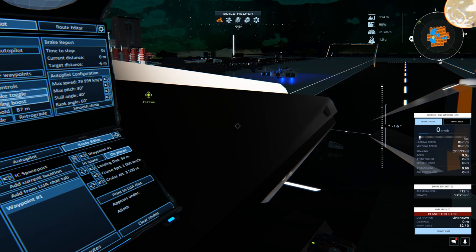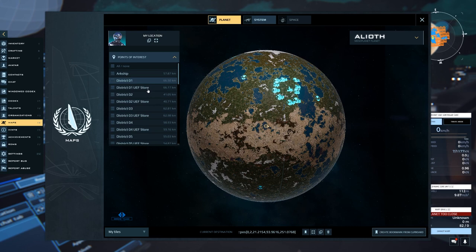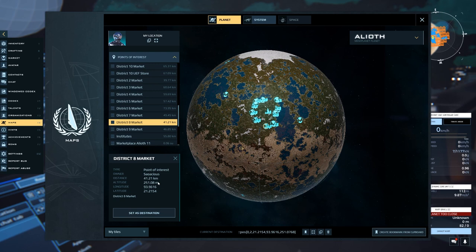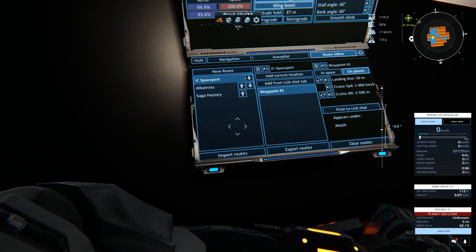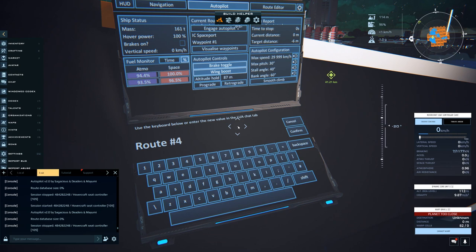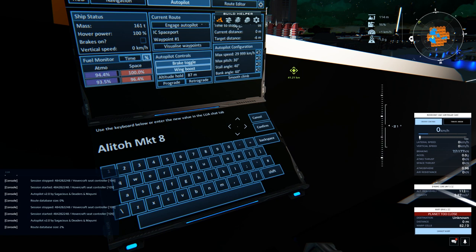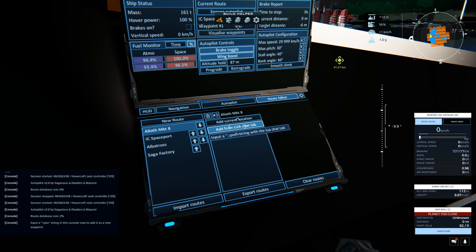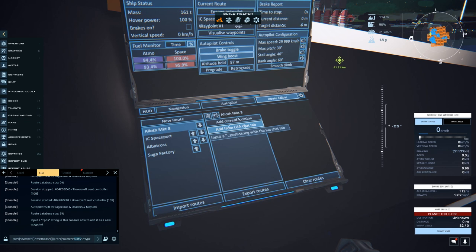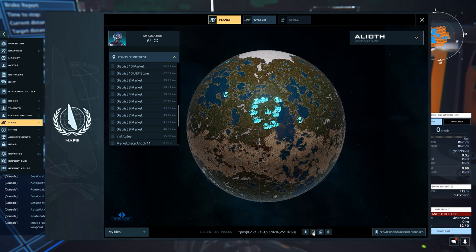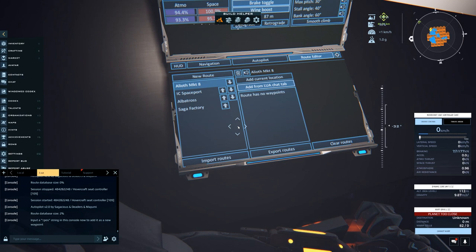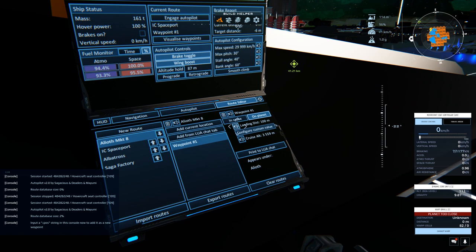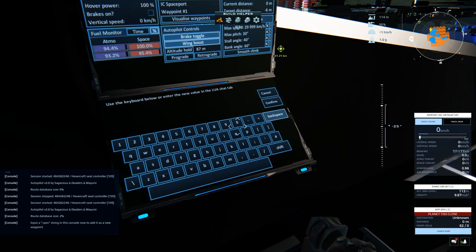Another option is we can just go into our map. And let's say we want to go to Market 8. District Alioth Market 8. Confirm. Add a point from Lua chat tab. And it didn't copy the point for some reason. So let's make sure we copy it. Maybe I clicked the wrong button. Now that waypoint is added.